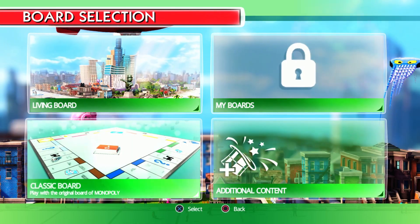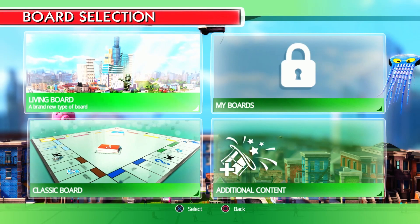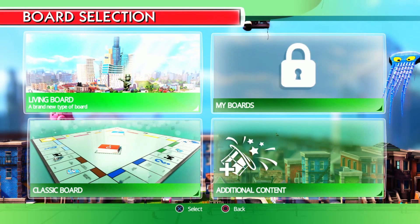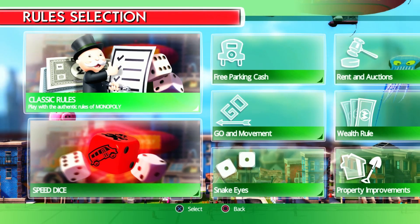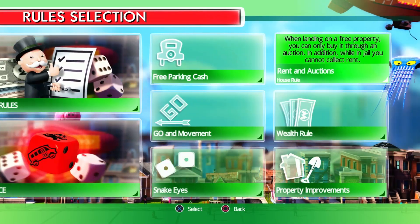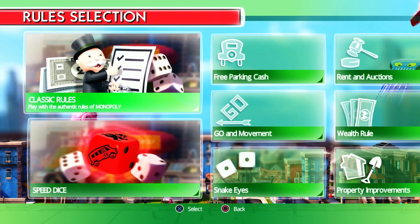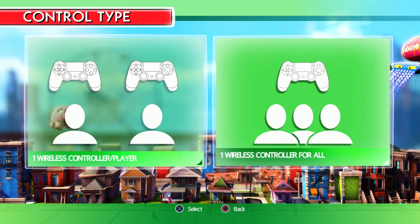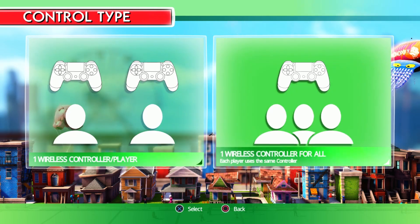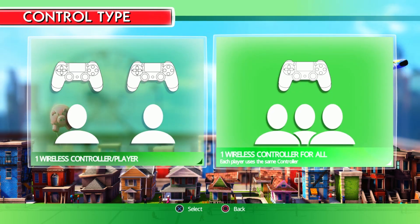You can do some settings here — additional boards or whatever. It doesn't matter which board, but we'll do the classic living board for the game. You can choose any rules; it's up to you, but I'll click on classic rules.